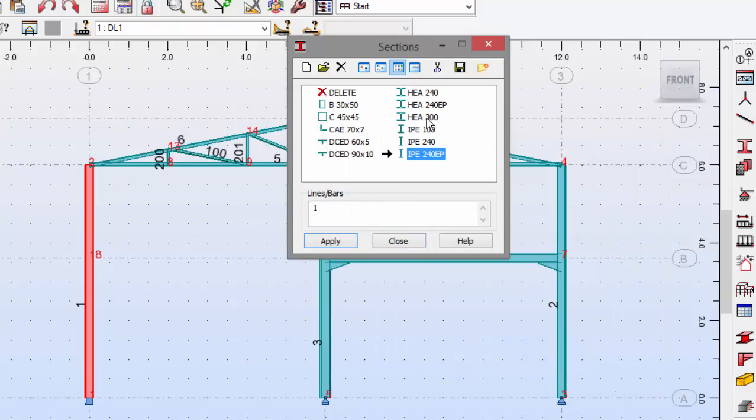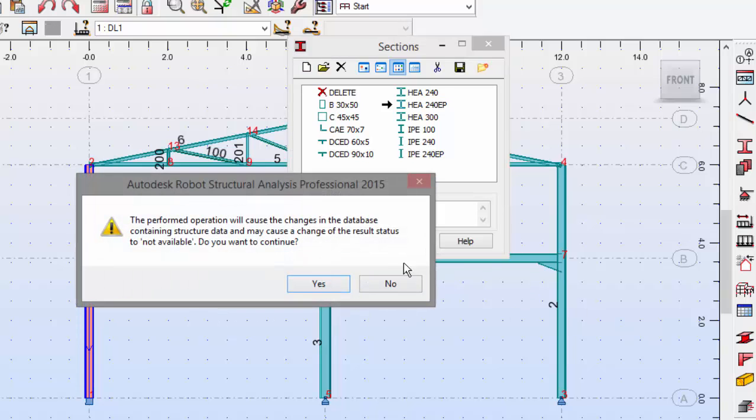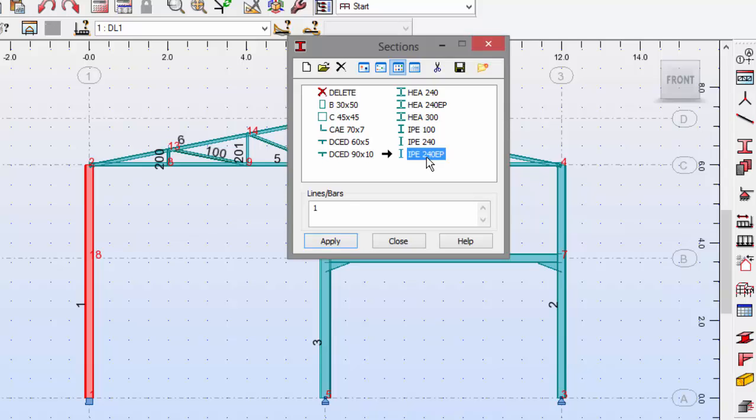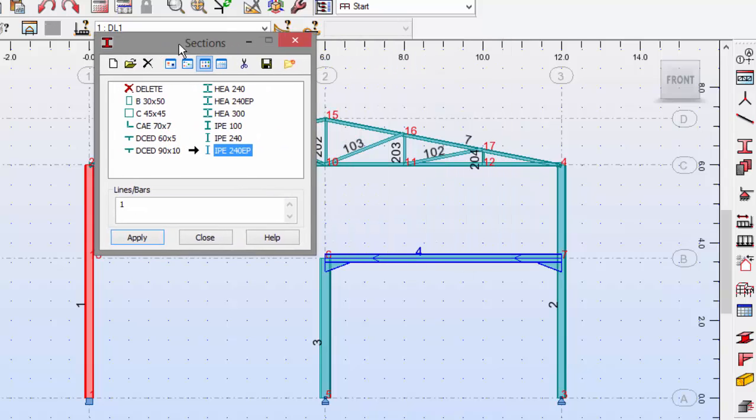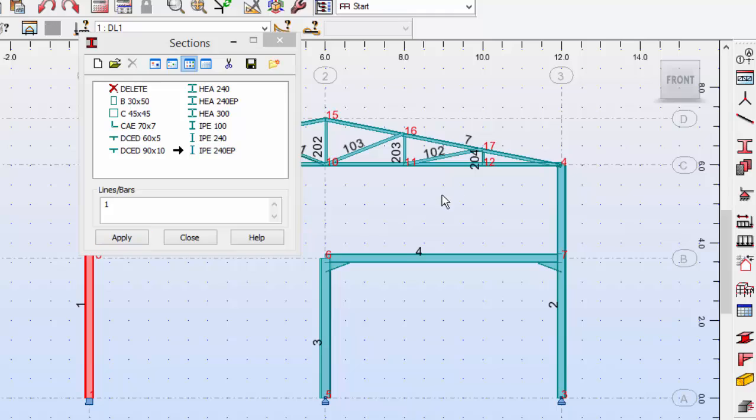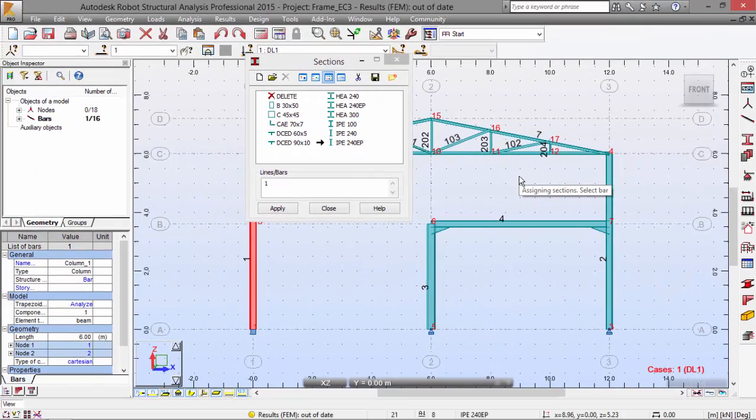Let's click this section and apply it to bar number one and bar number two. And define this one here, and apply it to bar number four, which is this beam over here. Very good.